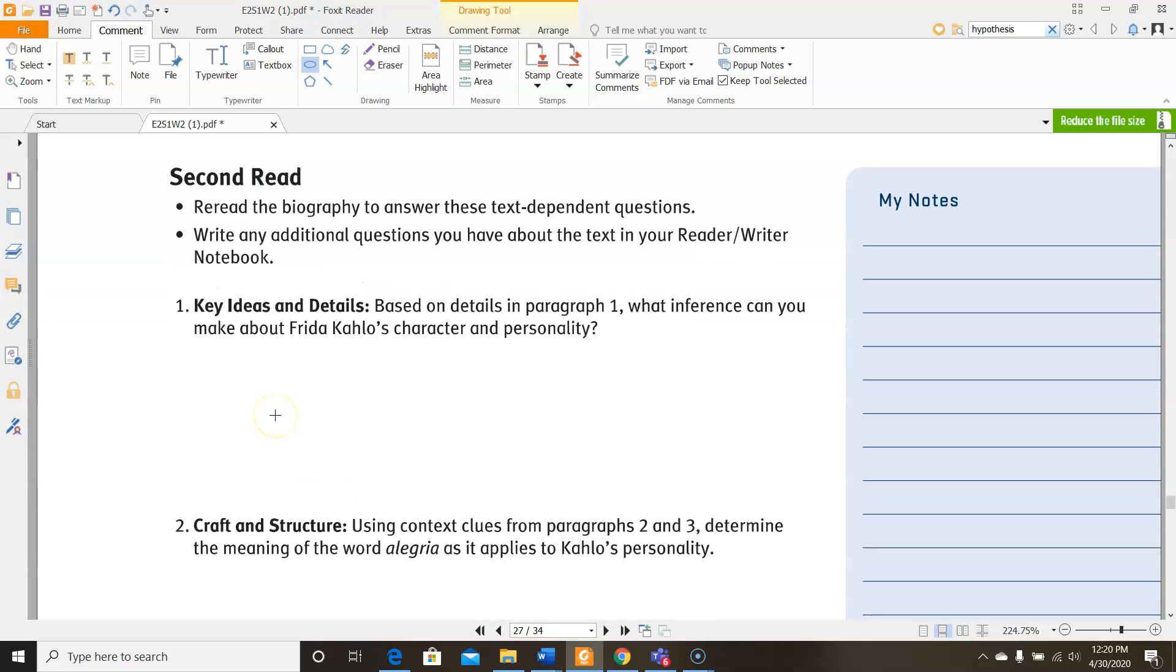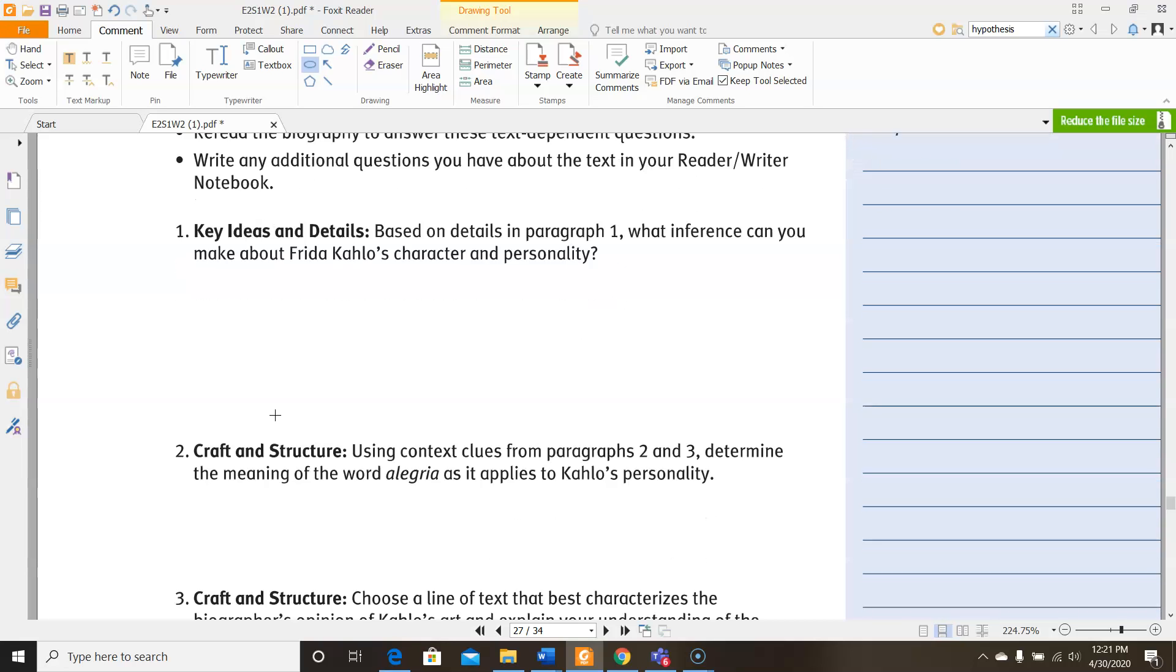Let's look at the questions for number one. It says, based on details in paragraph one, what inference can you make about Frida Kahlo's character and personality? So you're going to want to go back to paragraph one and look at the way she's being described. Look at the things that they're saying about her. What does that tell you about what she's like as a person? That's what this question is really asking you. What are those details they give you in paragraph one tell you about Frida Kahlo?